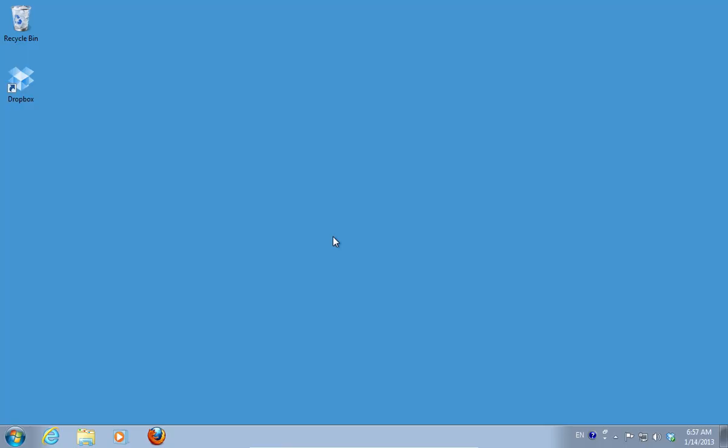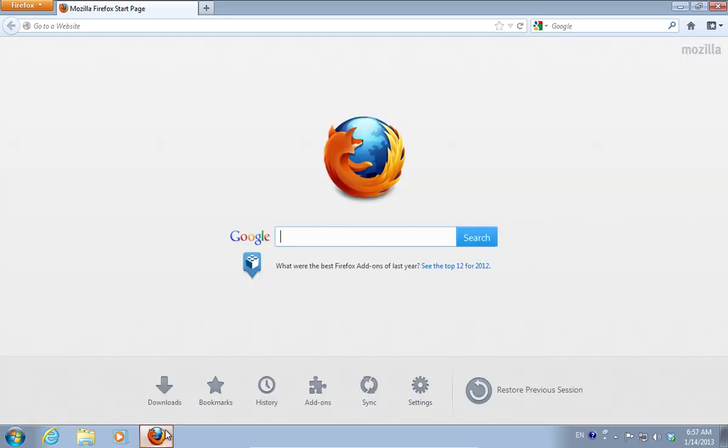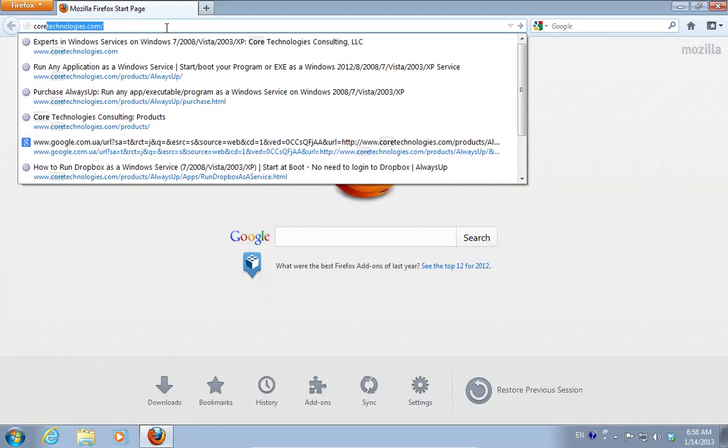In this video tutorial, we will show you how to run Dropbox as a Windows service. Open your web browser and go to coretechnologies.com.